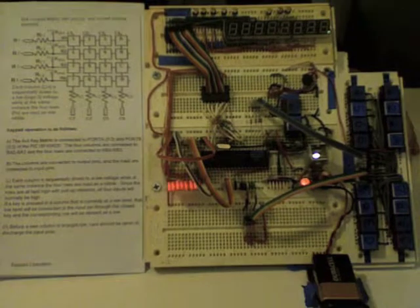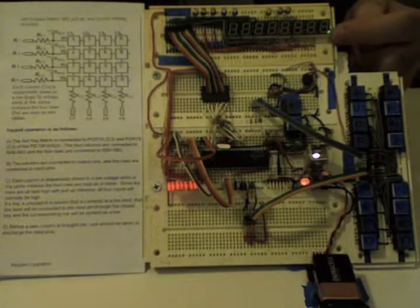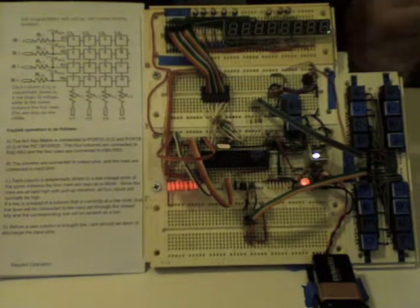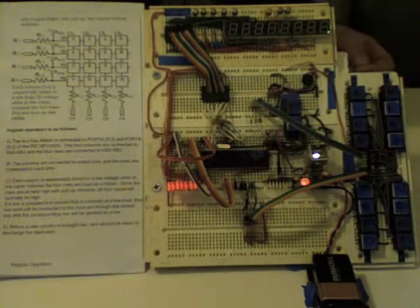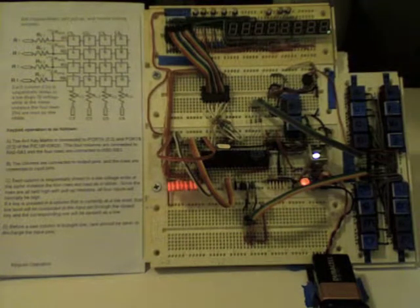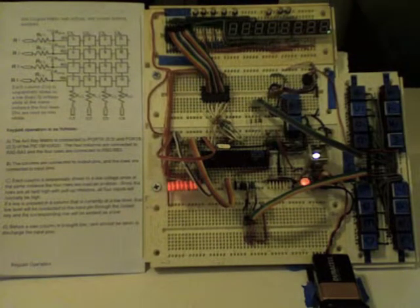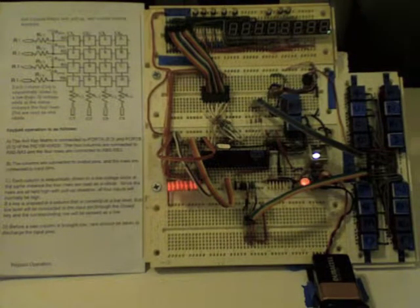First power on the project, the DP decimal point light illuminates indicating that you've successfully programmed your PIC and that everything is working.